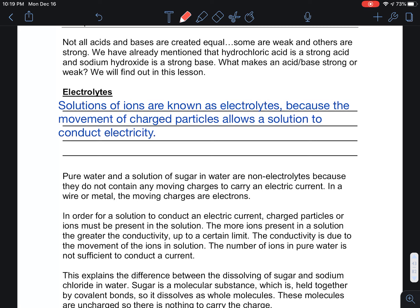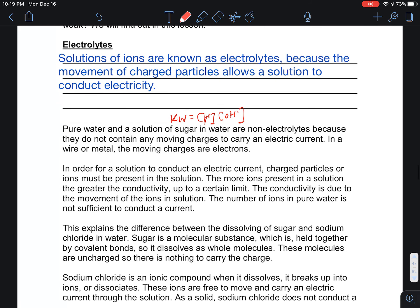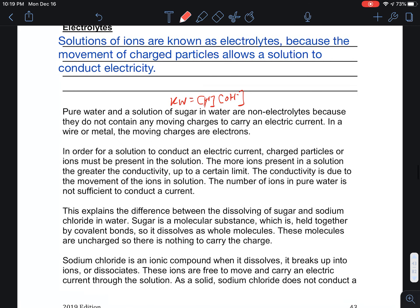Pure water, on the other hand, is not an electrolyte, because very pure water has very few ions in it. We know how many ions it has from the Kw expression: 1×10⁻⁷. So the Kw expression does tell us there are a few ions, but those ions are pretty much inconsequential.